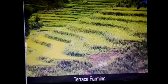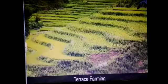Terrace farming involves cutting terraces along the slope of hills. Terrace cultivation restricts erosion.